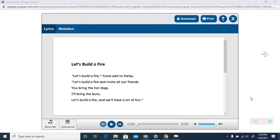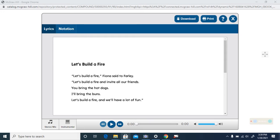We are going to listen to our Let's Build a Fire song. I want you to clap every time you hear the F that the letter F makes. Ready?